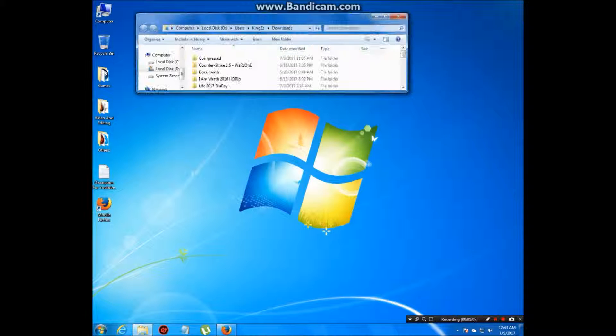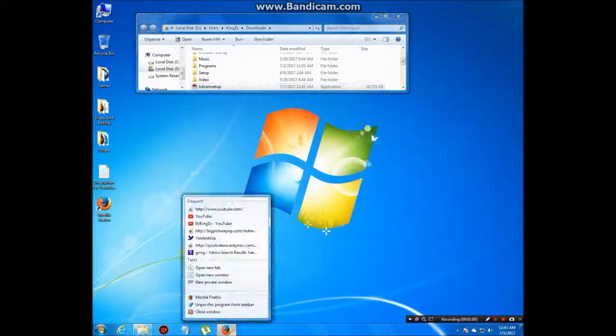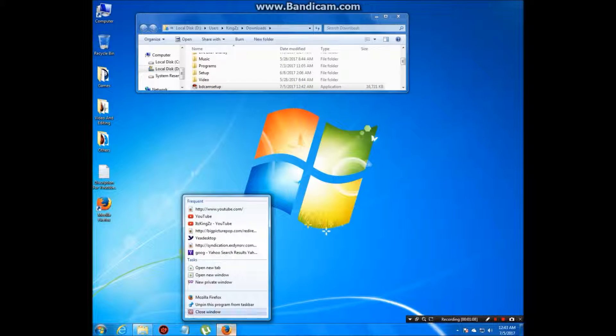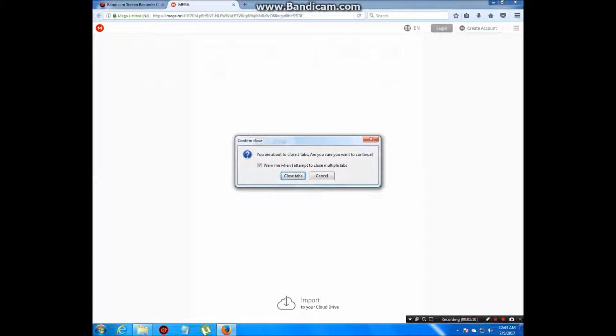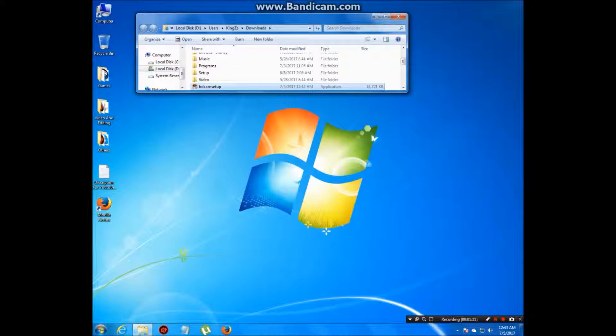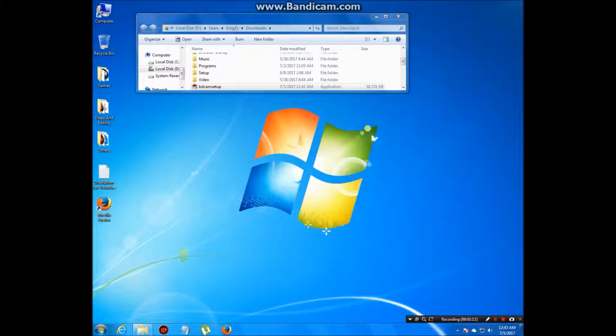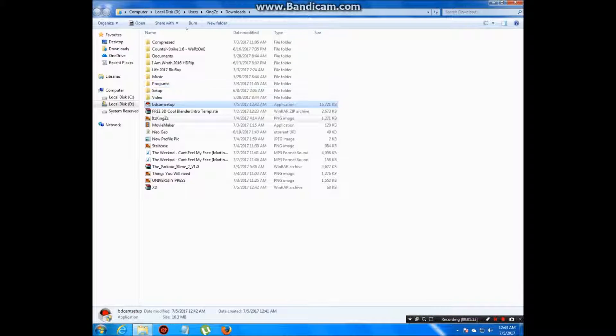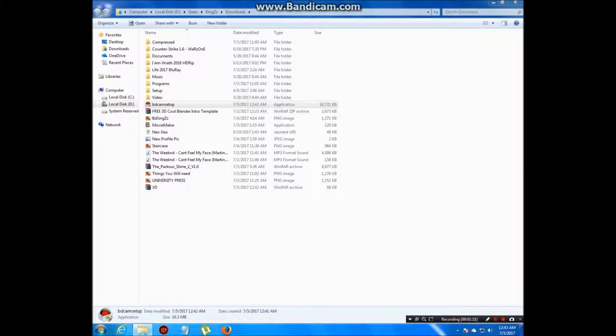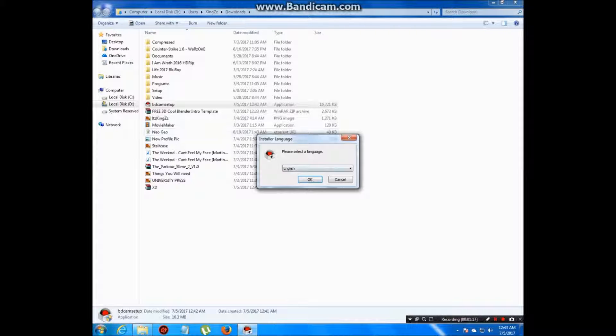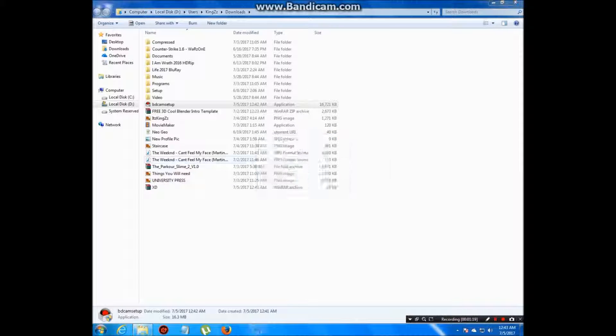It's your choice if you want to close it, but I'm going to close it. First, install Bandicam. Select a language.